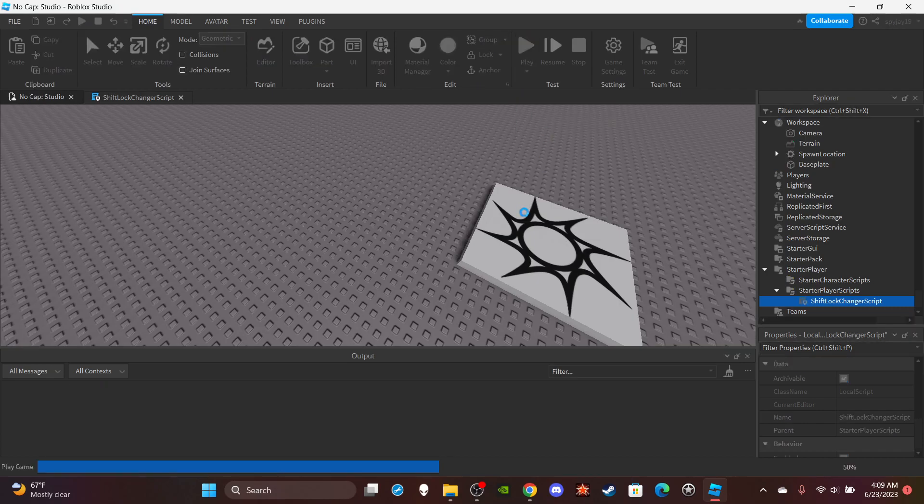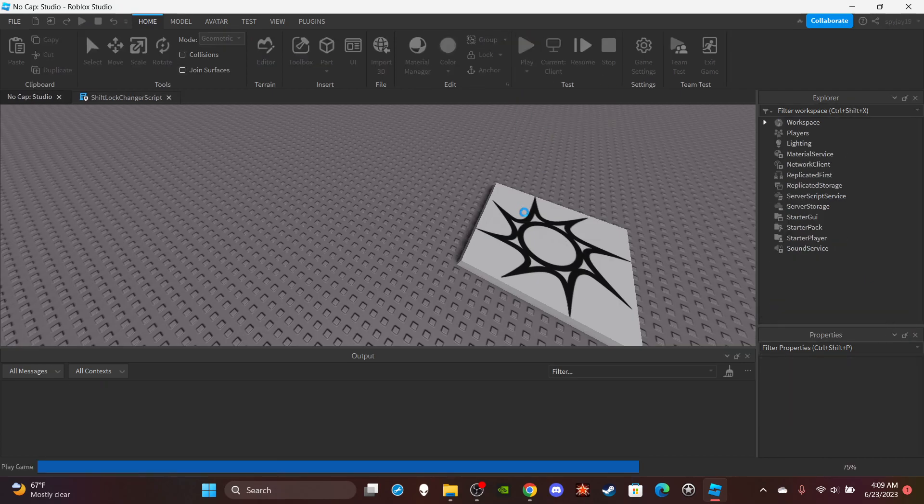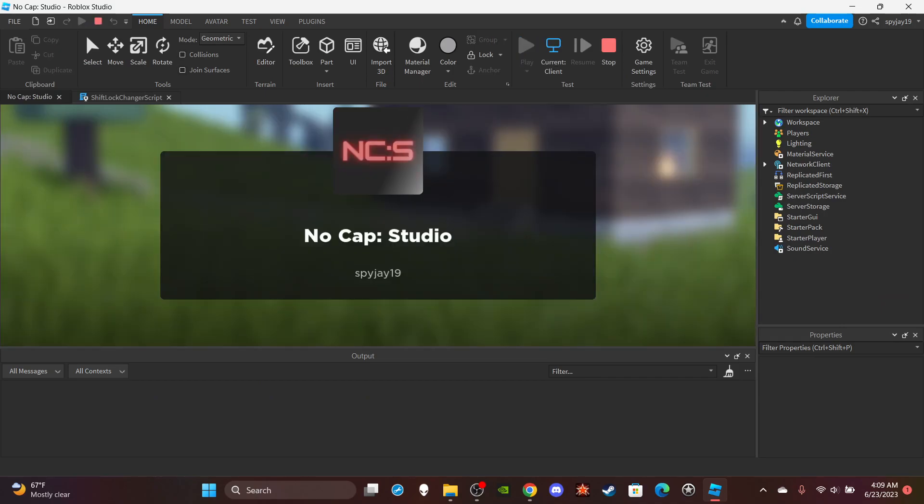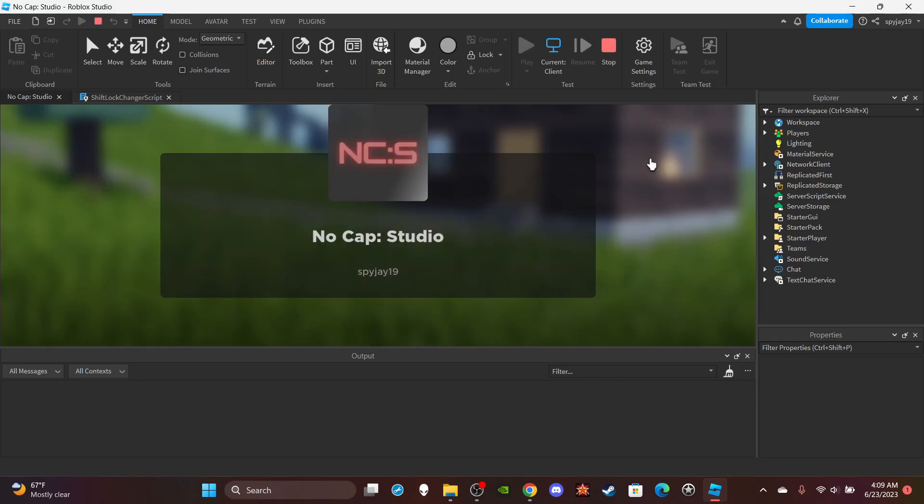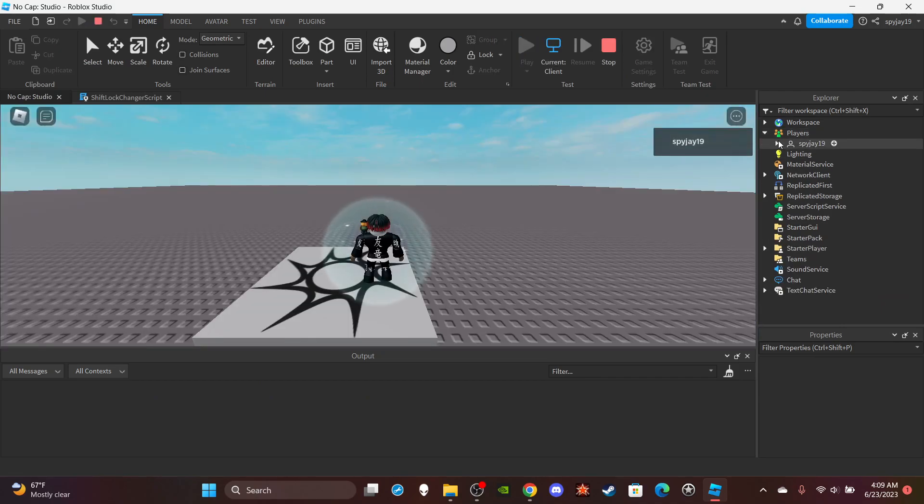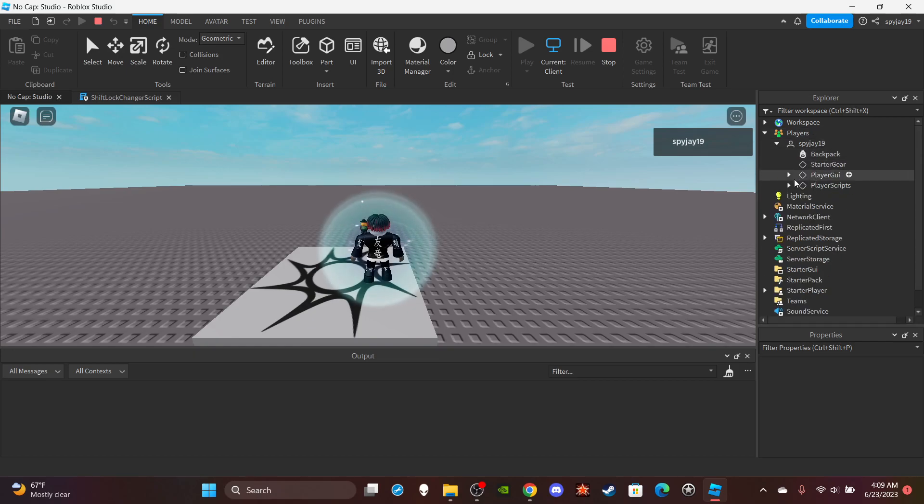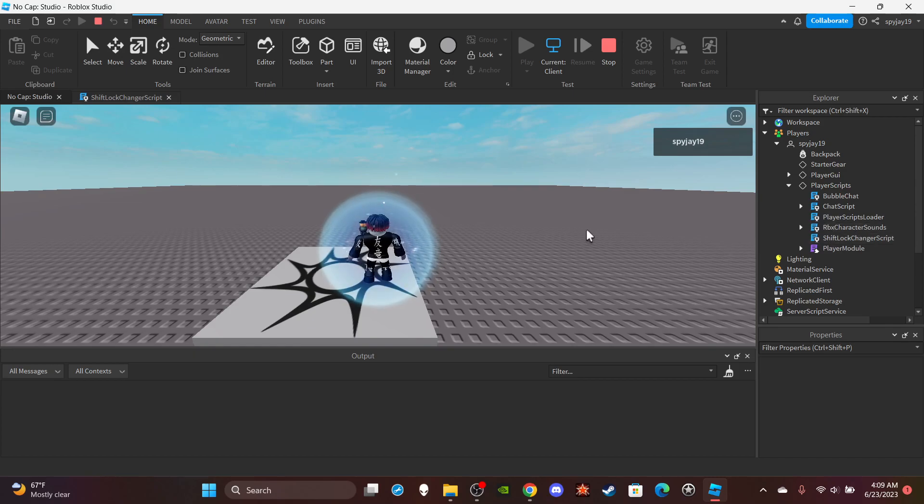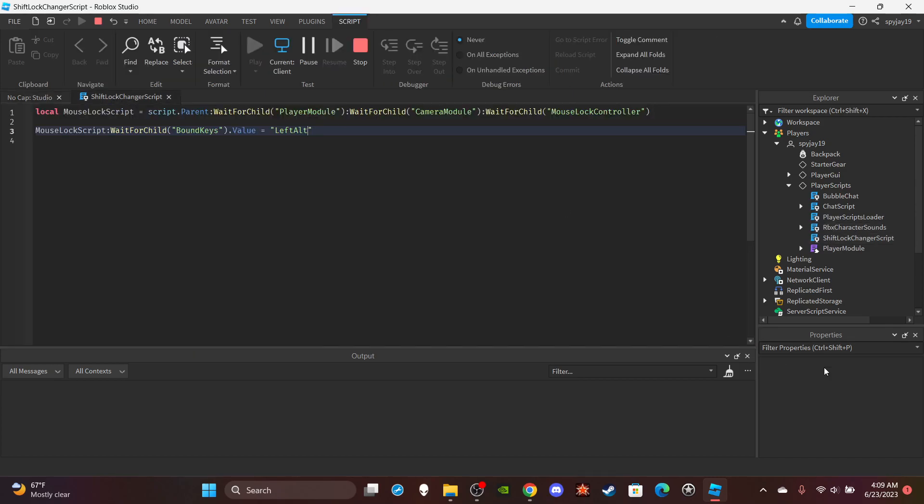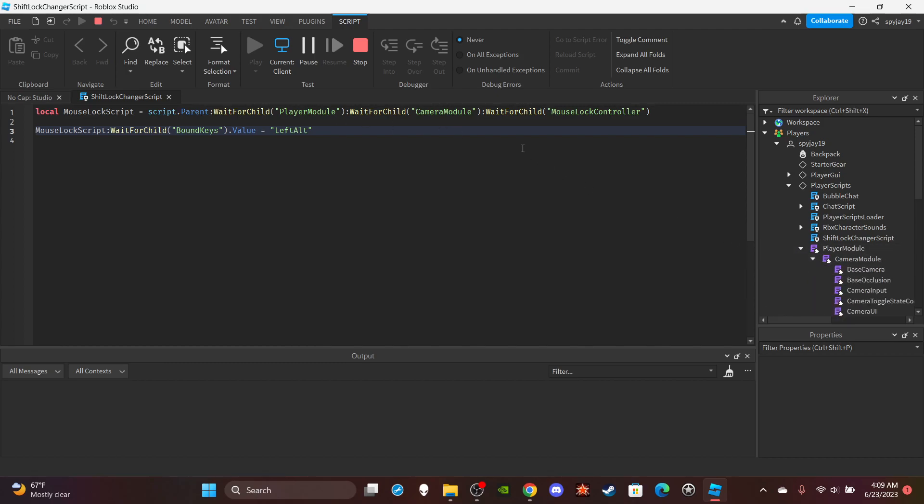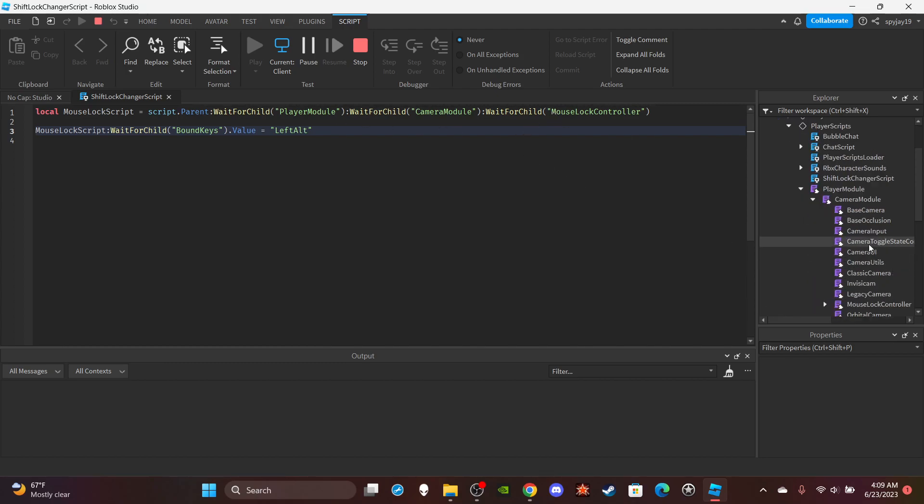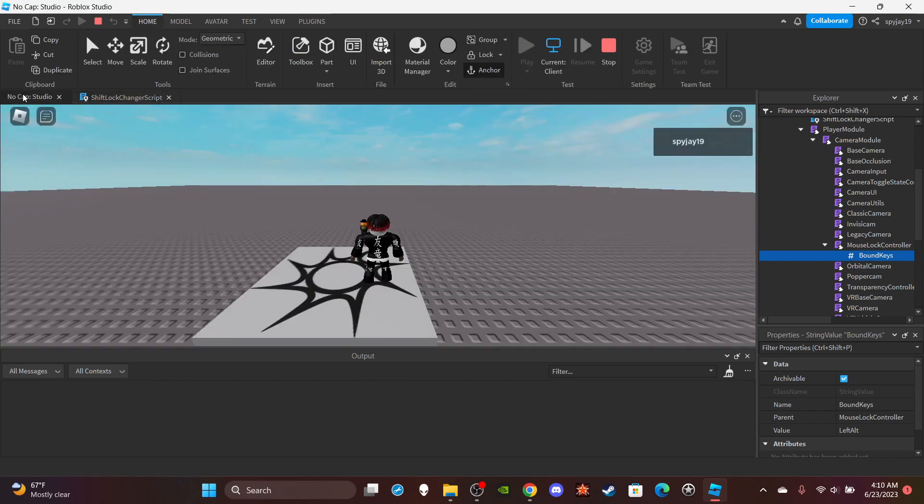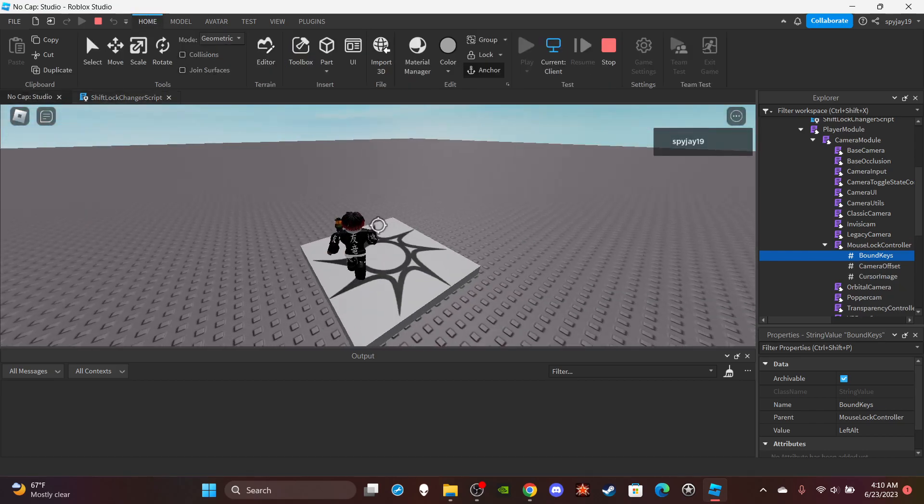So if I click play, you'll see what I'm talking about. Players, Player, PlayerScripts. You'll see the script right there. Remember, player module, camera module, mouse lock controller, then bound keys. It's a string value as you can see, then you change the value right here. It's that simple. Now if I click left alt, boom.